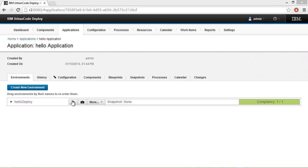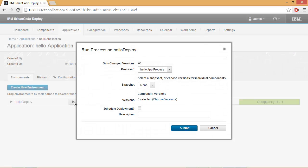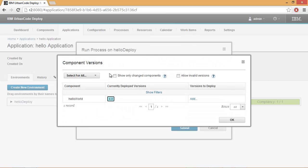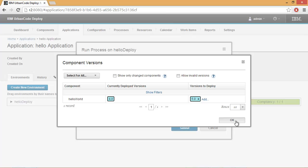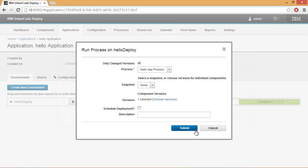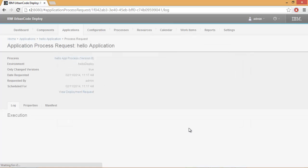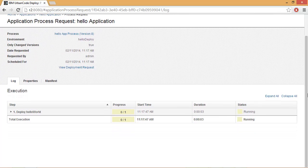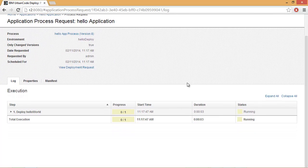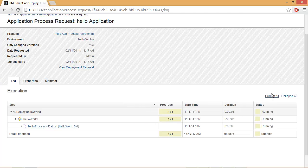Now we can deploy our application. We're going to select the latest version, which is 5.0.